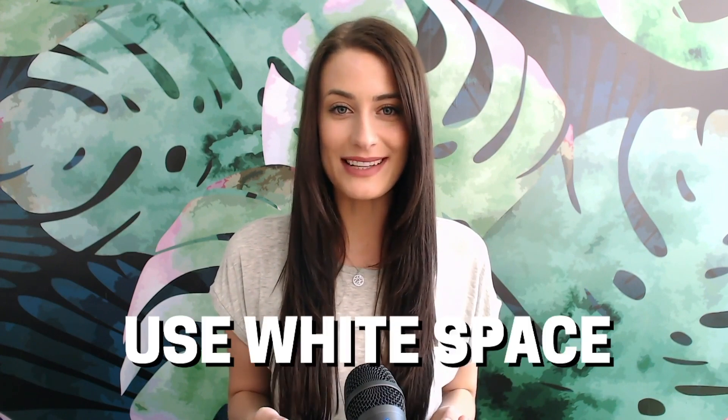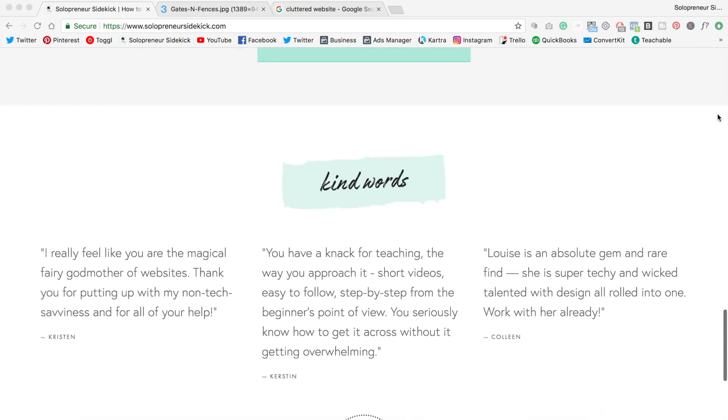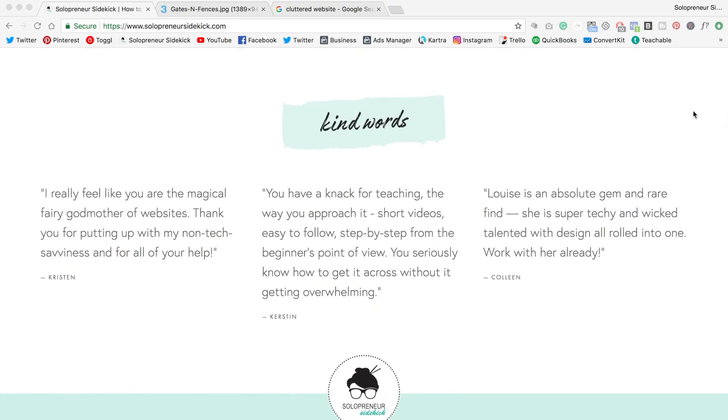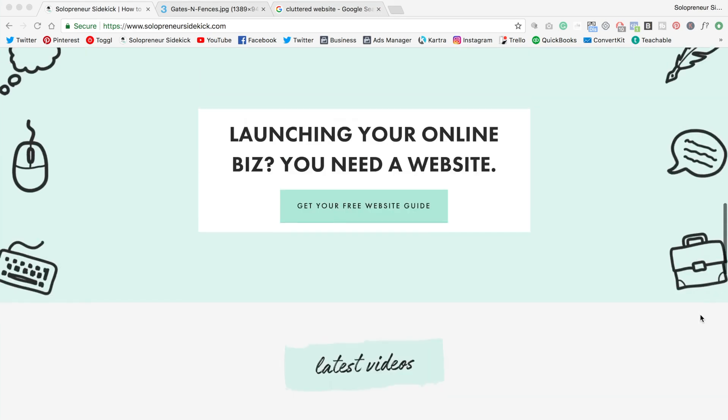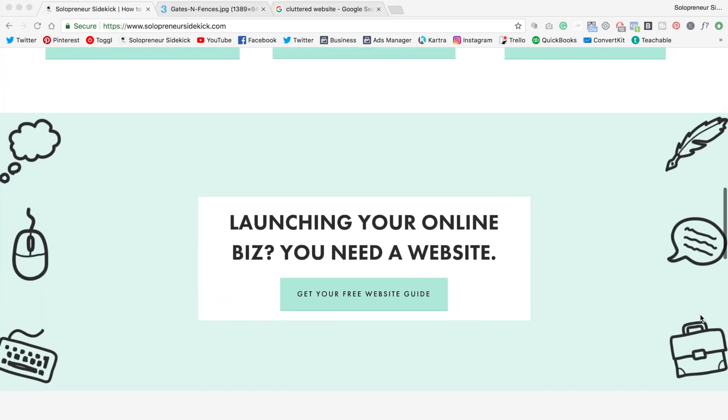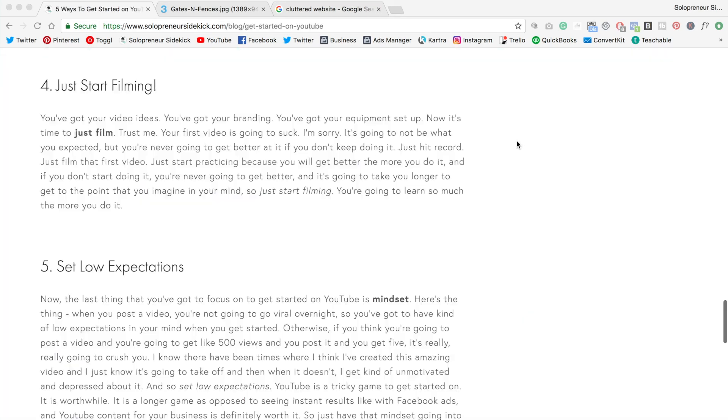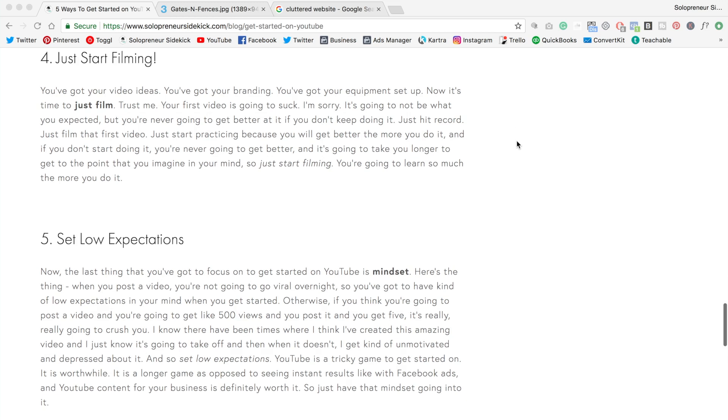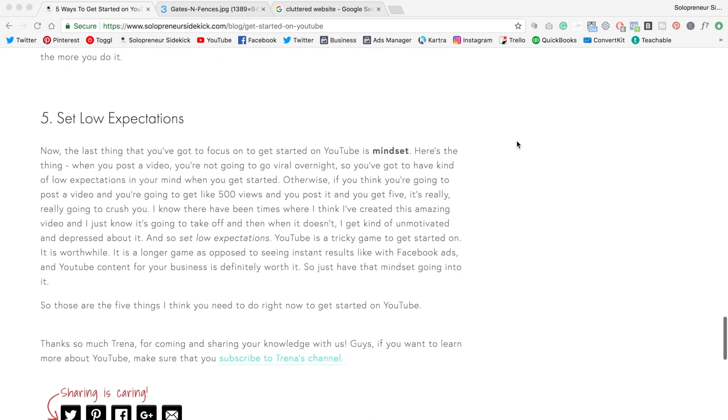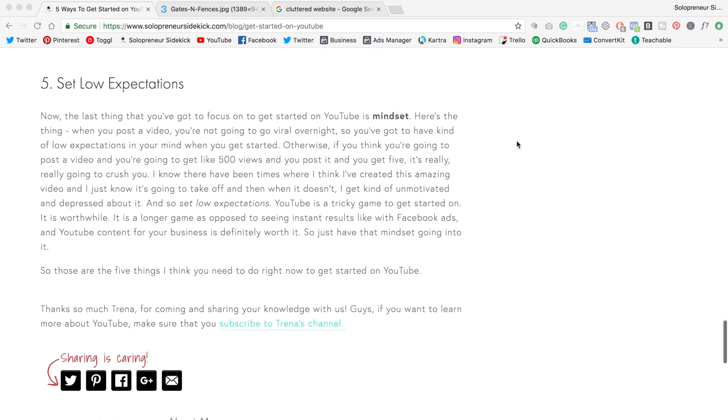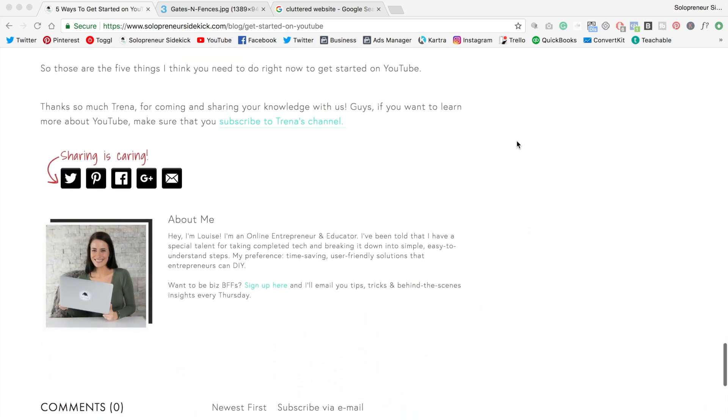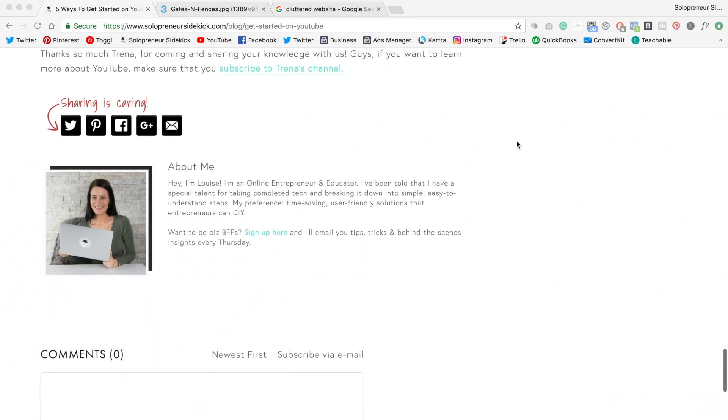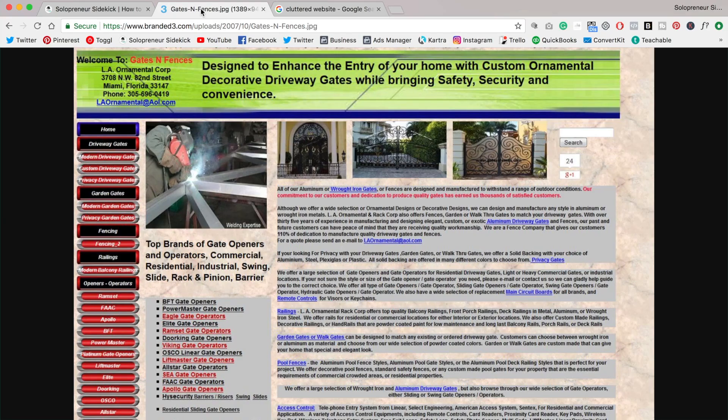Number four is to use white space. Sometimes DIYers feel like they need to fill up every empty space on their website. Let your site breathe. White space or negative space is the easiest way to do this. So for example, leave enough space in between paragraphs so that your content is easier to read and doesn't look like this.